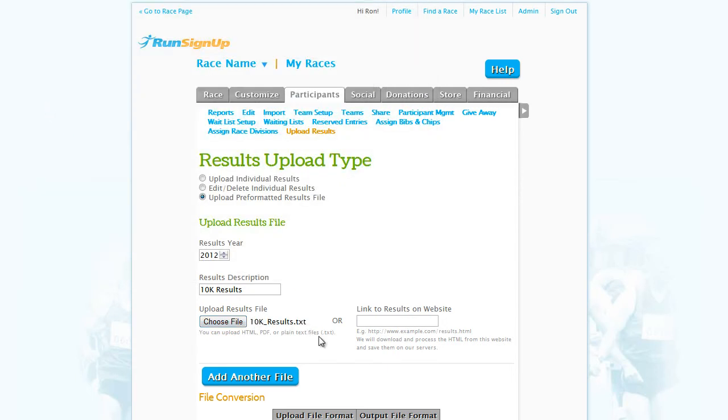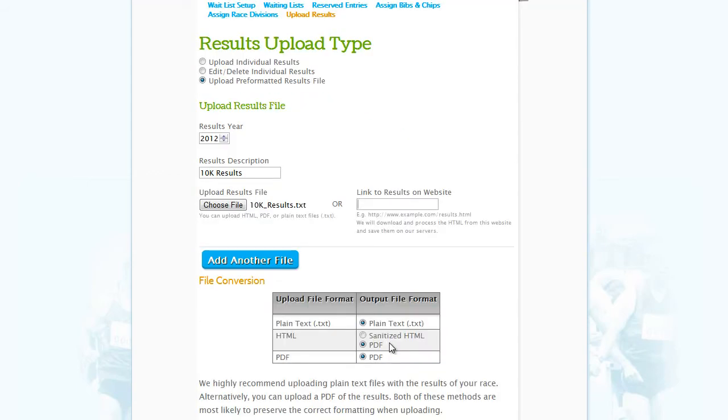If you are going to be uploading the results via a separate website, enter the link to the results website in the space provided, and RunSignup will download and process the HTML from that website.